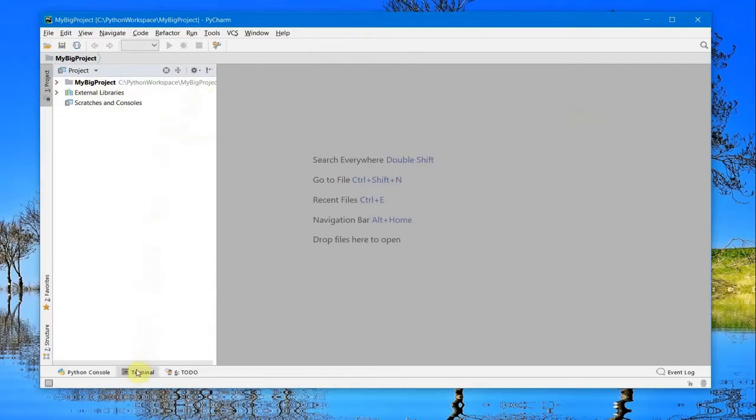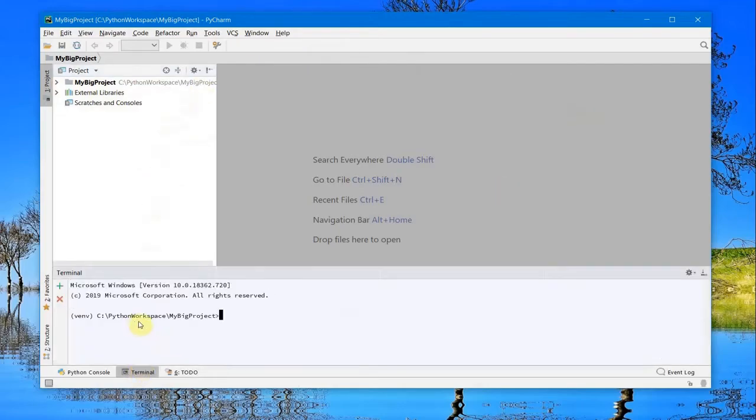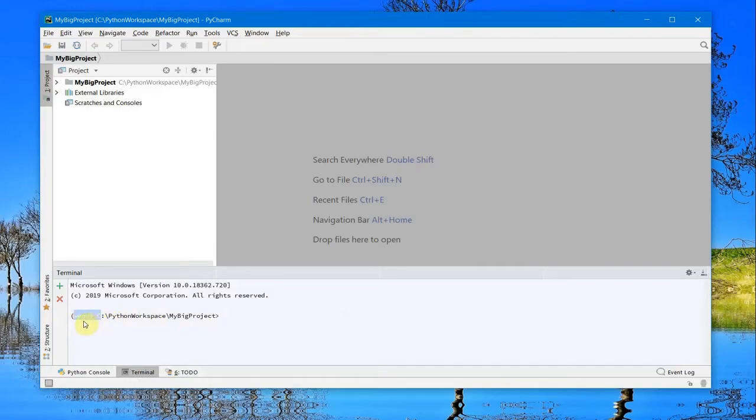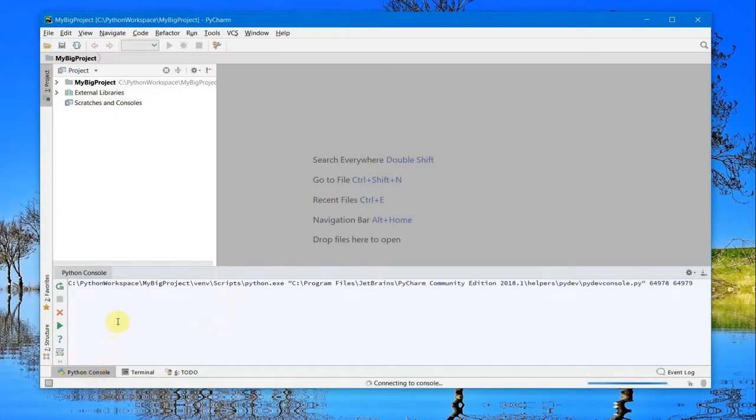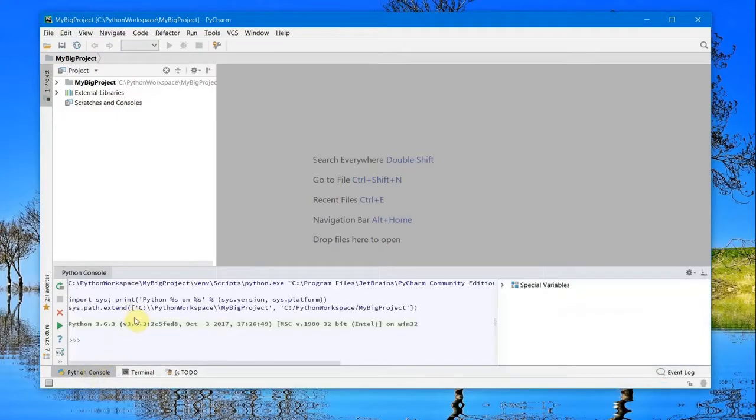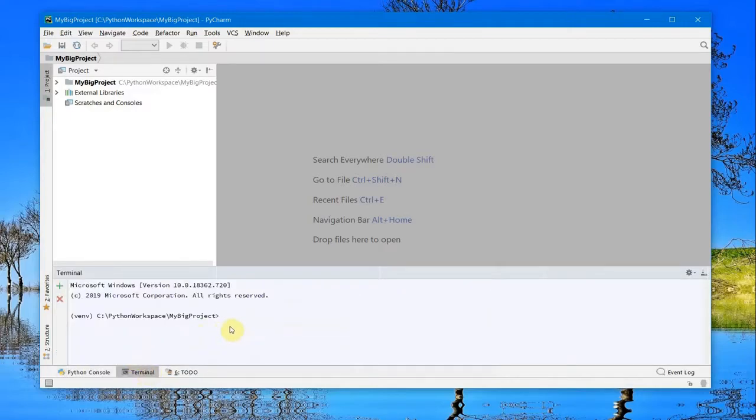This is the console with the terminal. By default, you'll get the Python virtual environment, and you'll already be inside your project folder. There's a Python console if you want to try out anything, and the terminal from where you can run commands or Python scripts.